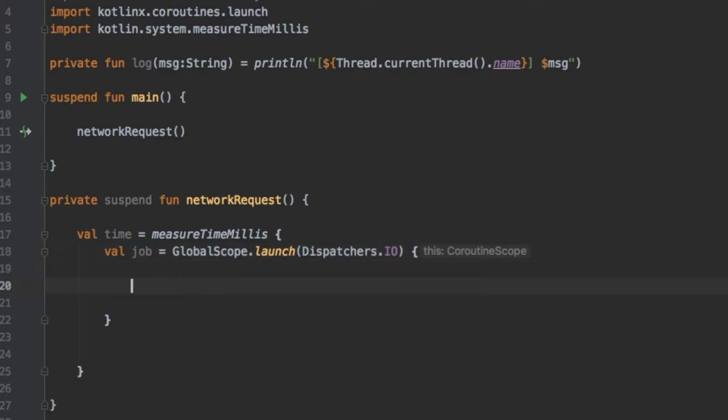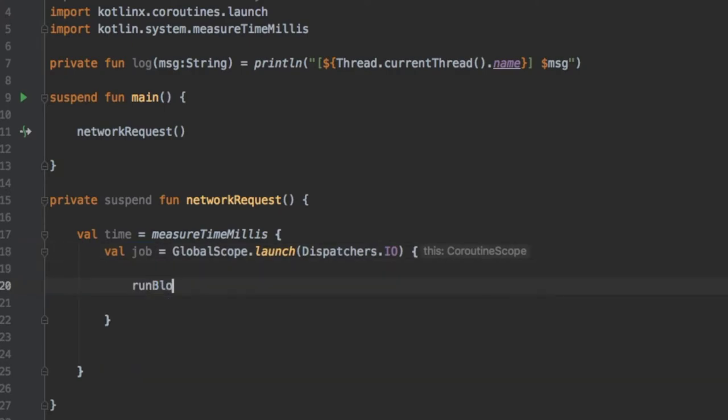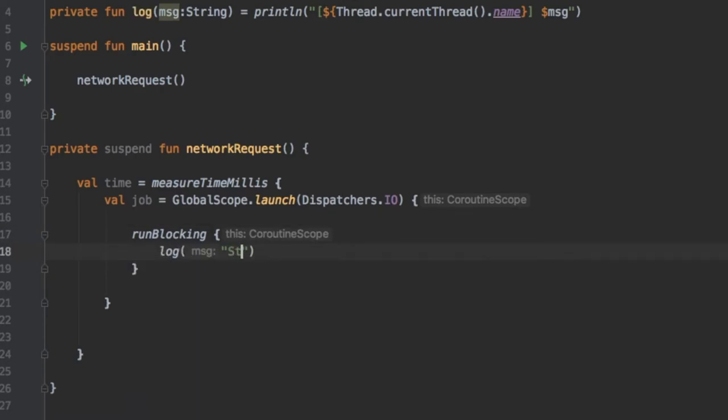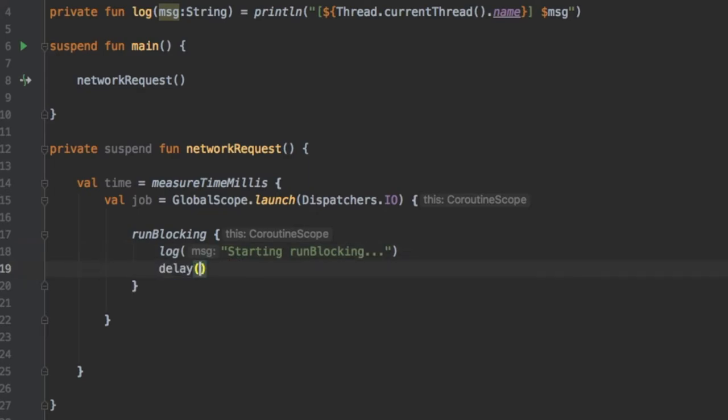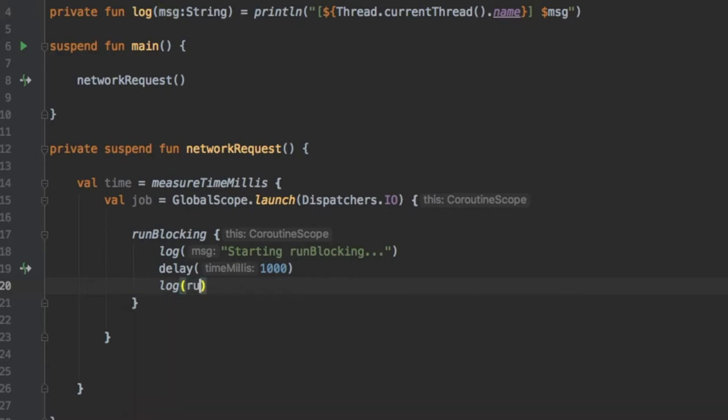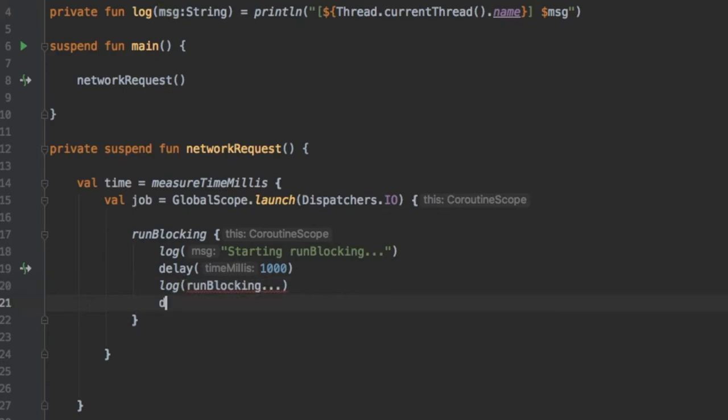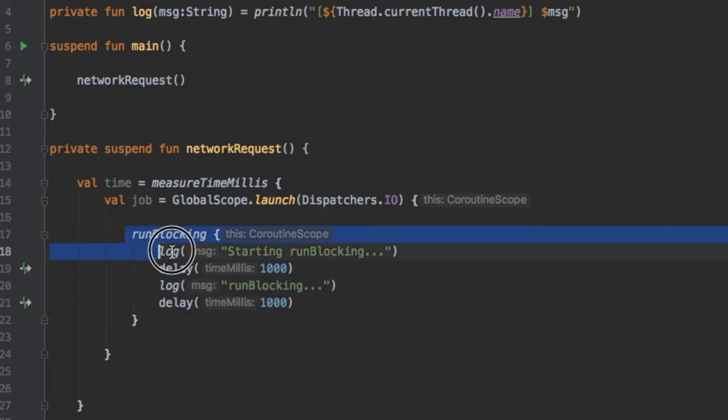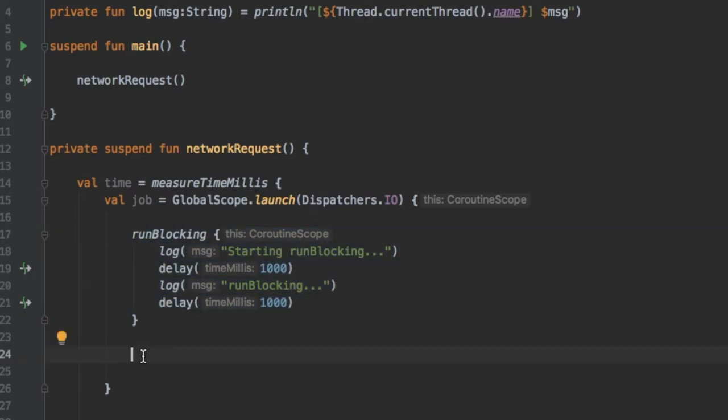With that being said we are going to type in runBlocking inside here. We are going to first log that we are starting run blocking, then we are going to give it a delay of 1000 milliseconds. Right below we log run blocking again and delay it 1000 milliseconds. This is going to block the coroutine which means the code under won't be executed until this is finished.